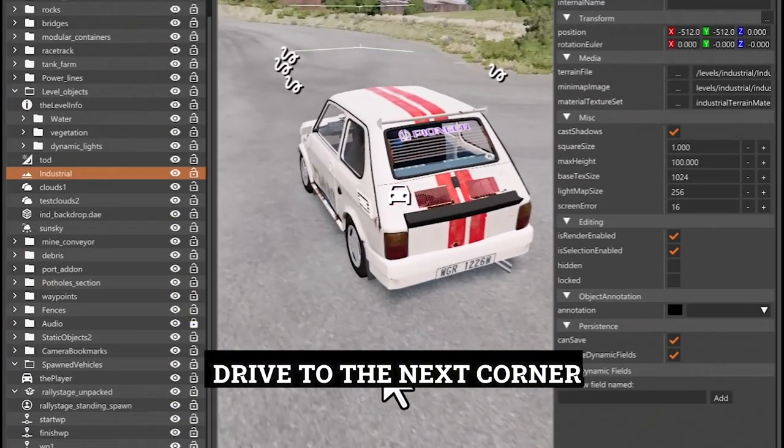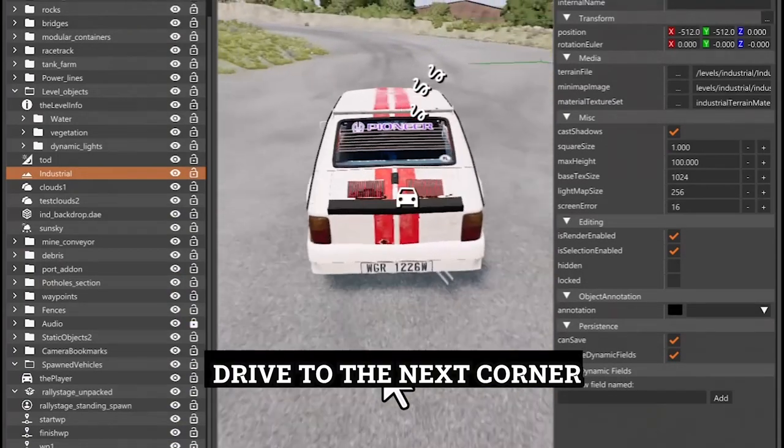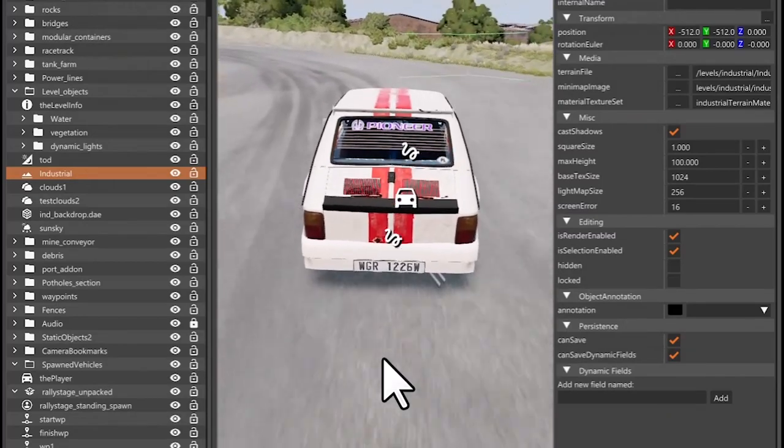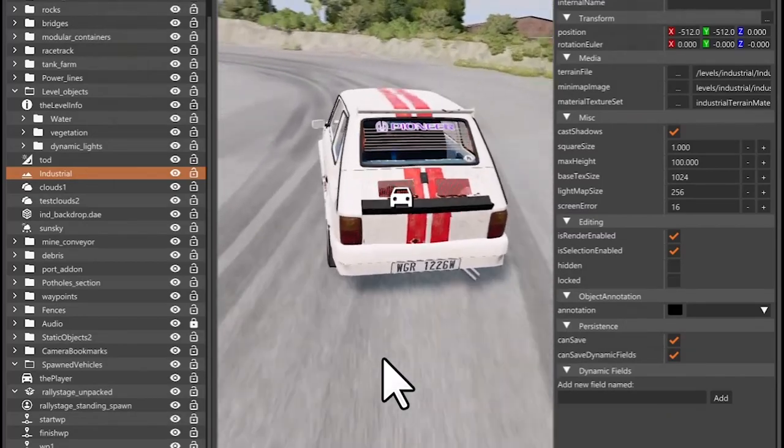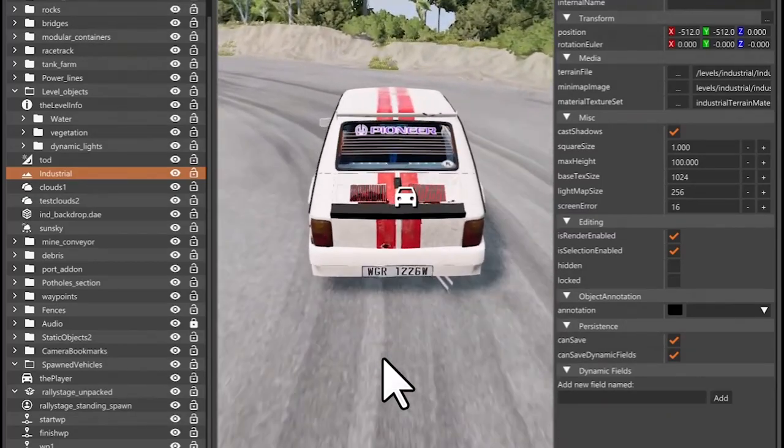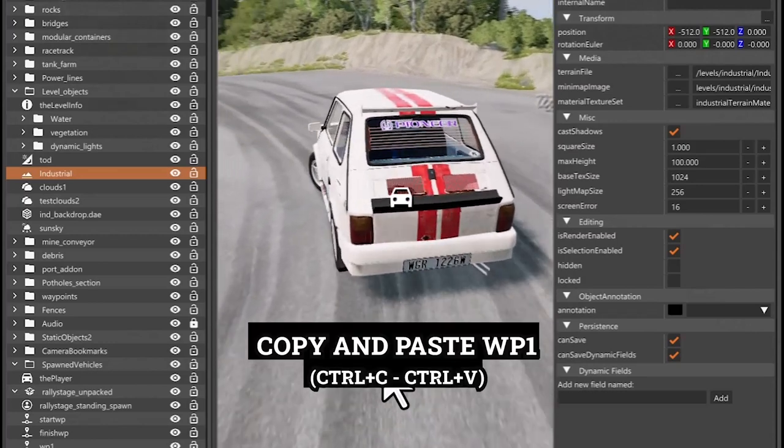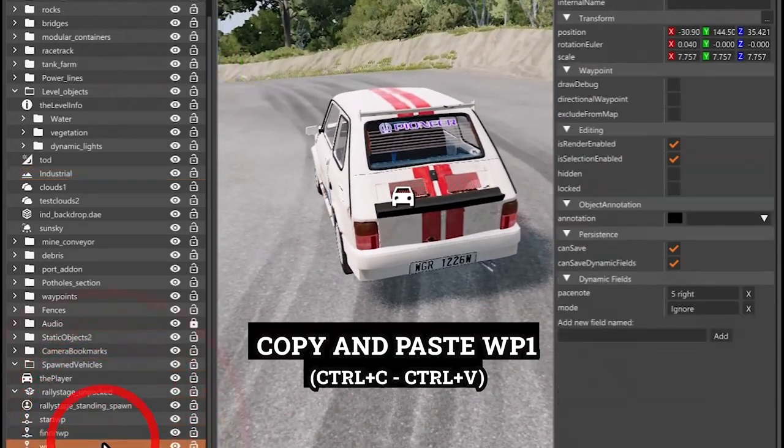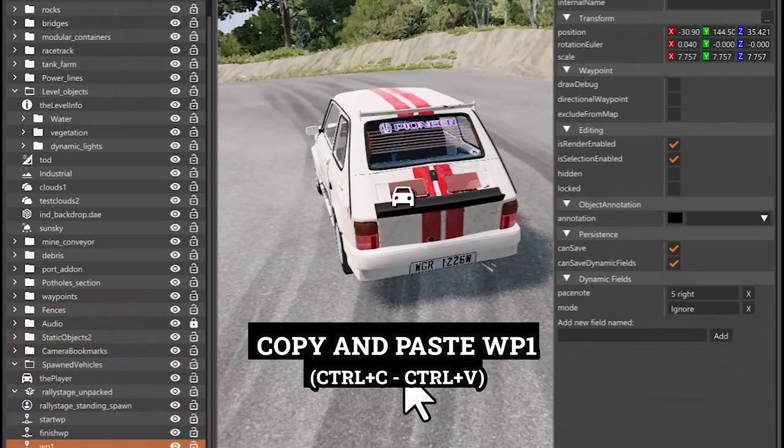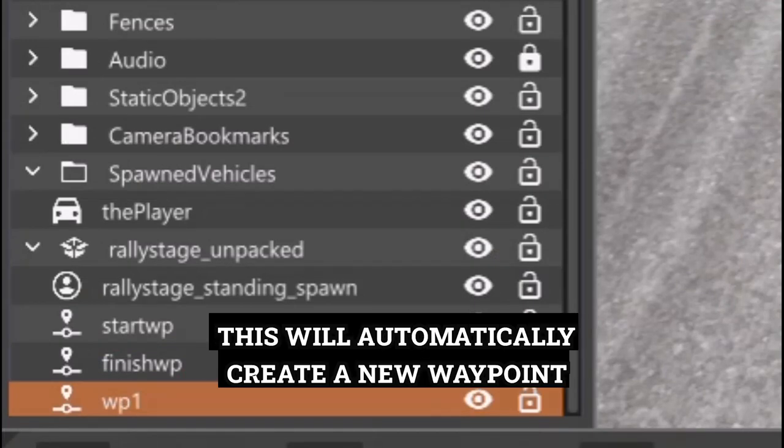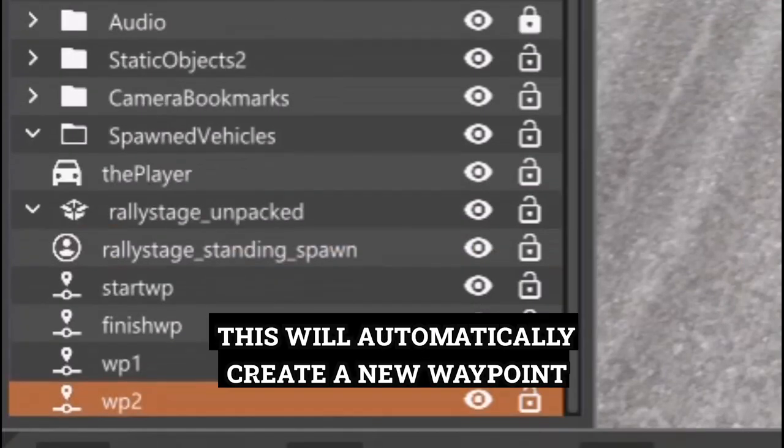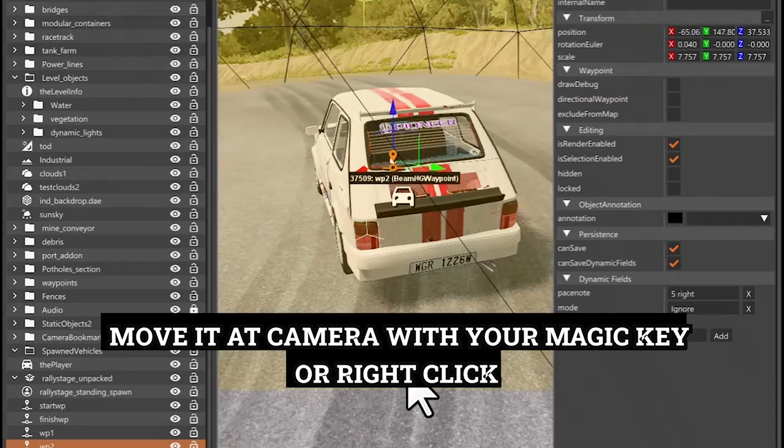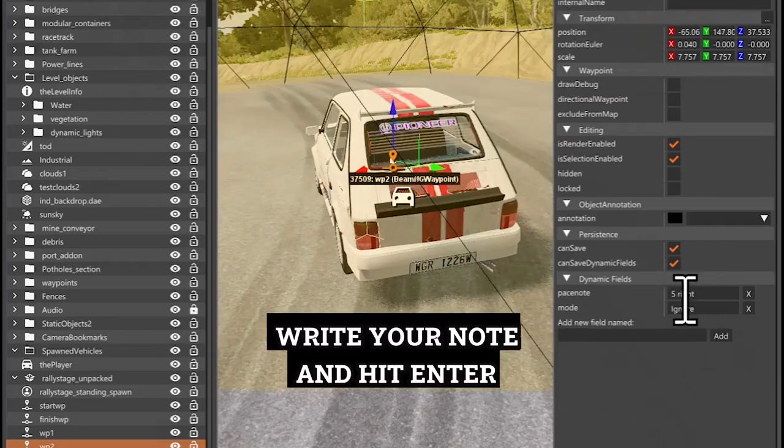Drive to the next corner. Copy and paste waypoint 1 with Ctrl plus C and Ctrl plus V. This will automatically create a new waypoint. Move it at Camera with your magic key or right click. Write your note and hit Enter.